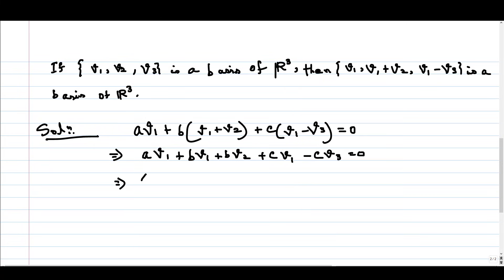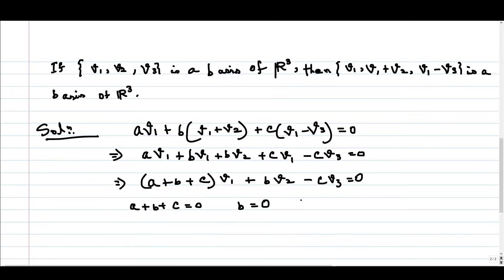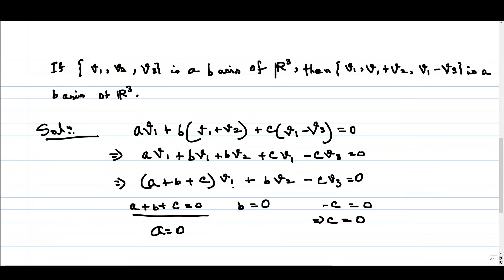Collecting the v1, v2, v3 terms together, we get (a+b+c)·v1 + b·v2 - c·v3 = 0. Since v1, v2, v3 are linearly independent, we get a+b+c = 0, b = 0, and -c = 0, which implies c = 0. Since b and c are both zero, from the first equation we get a = 0 as well. So all three scalars a, b, c are zero, and the set S is linearly independent.